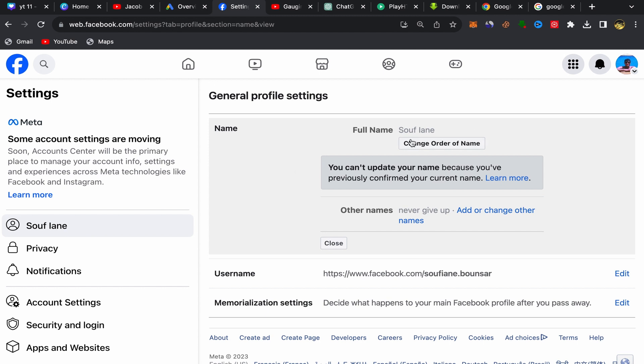You should have the option and can change your name from here. Then you'll click and confirm, and that's how you can change your name on Facebook. Thank you so much for watching. I hope this tutorial was helpful. Don't forget to subscribe to this channel, leave a comment, and I'll see you in my next video.